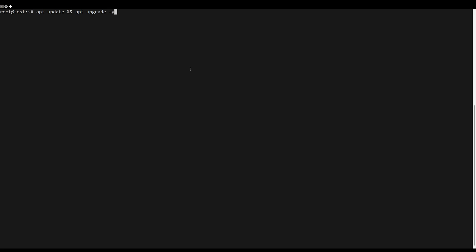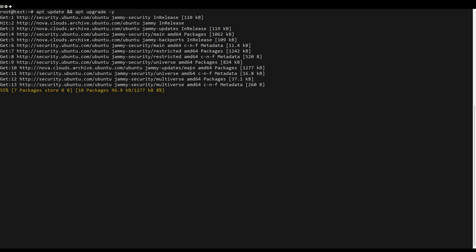First, what you need to do is update the server packages. You can do this with the following command.